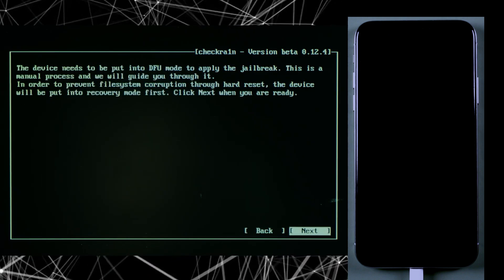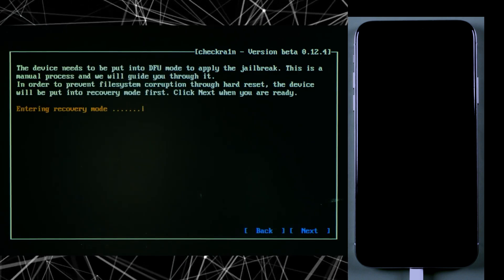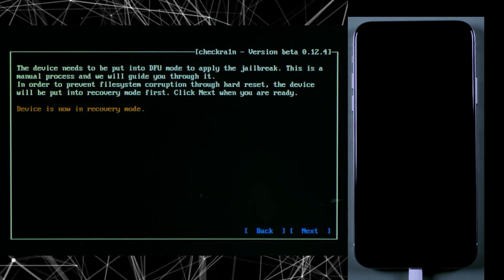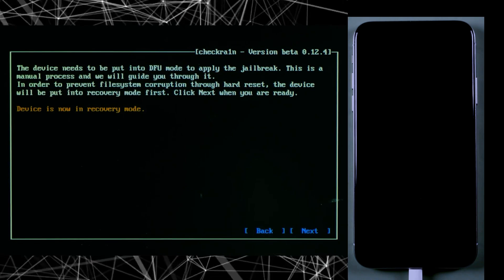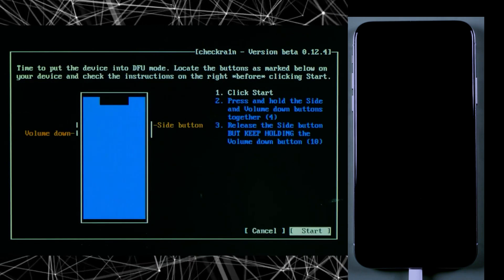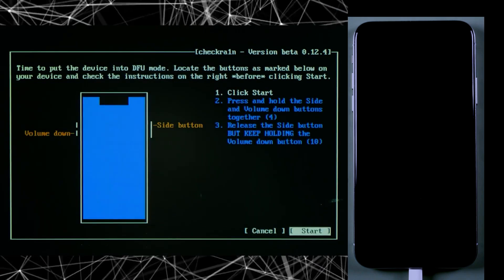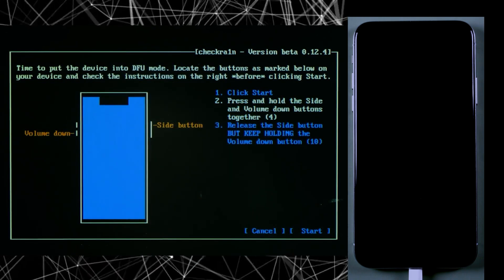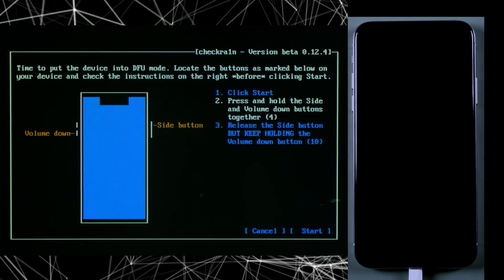These were some technical steps, but everyone can do that. It's not that hard—you just need to follow these instructions. Now click Next to put your iPhone into recovery mode.